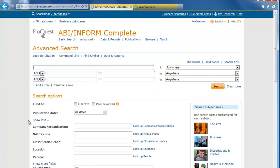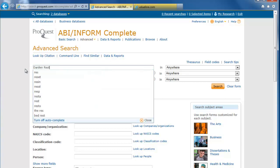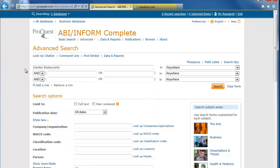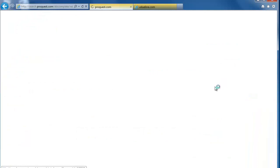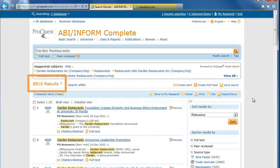Once in the database, we can look for the name of the company anywhere in an article by typing in Darden Restaurants in the first search box, and leaving the drop-down box to the right as Anywhere. That gets us over 8,000 results, which is too many to sort through.